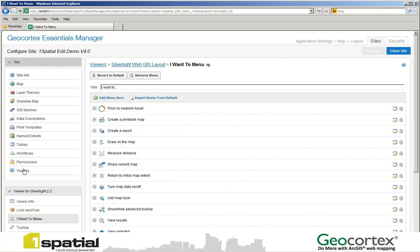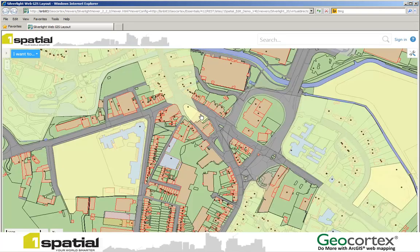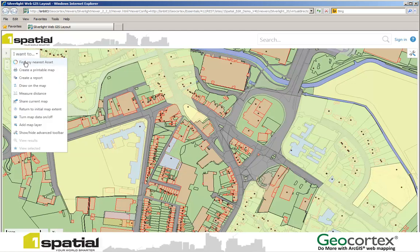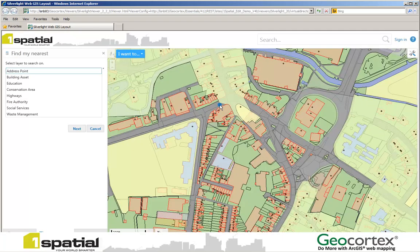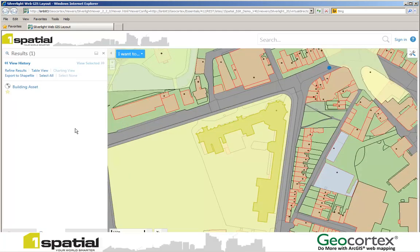My workflow is now registered in my viewer which is registered to my site, so I can now call up the viewer and use this new workflow. To use the workflow, I select Find my nearest asset from the I Want To menu. I'm then prompted to click on the map. A blue dot appears and then a list of layers that I can query from appear. I select a layer — in this case building asset — and then select the next button. We now go and do a query, find the nearest building asset, and we highlight the building asset and the blue dot on the map. So we have our yellow building here and our blue dot where we clicked on the map. And that's essentially how we have been able to extend the workflow activities to deliver a Find my nearest function inside a workflow.